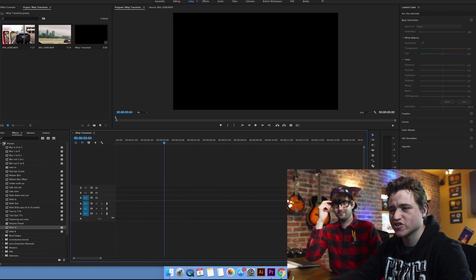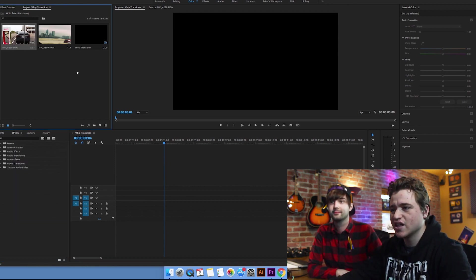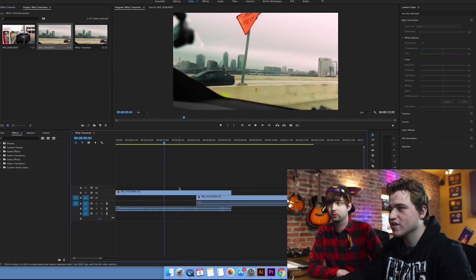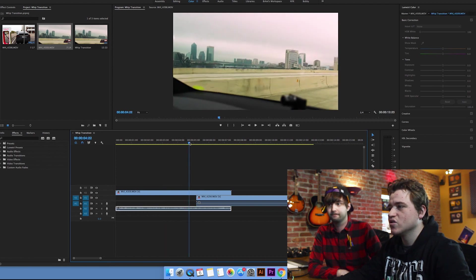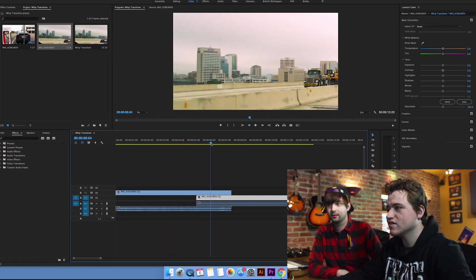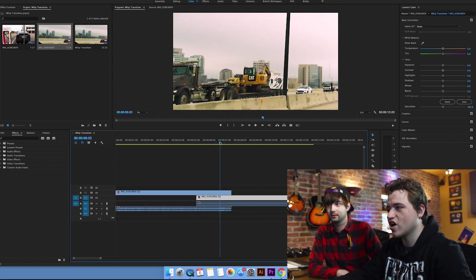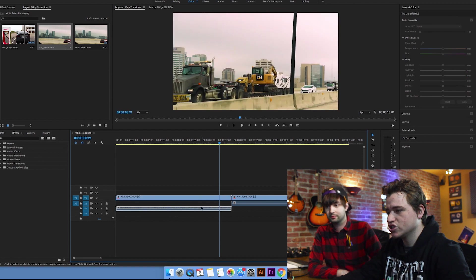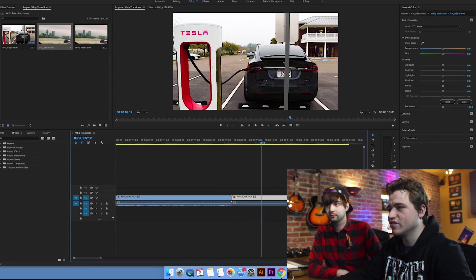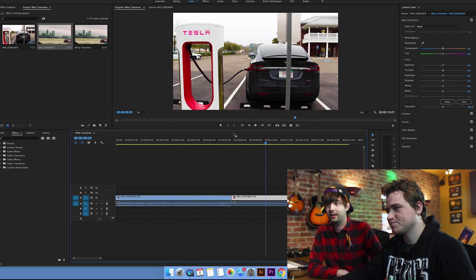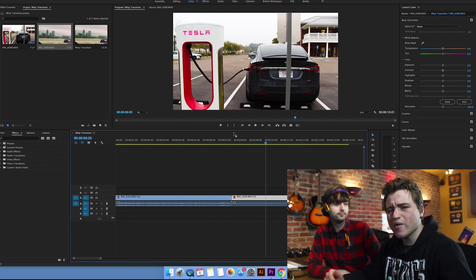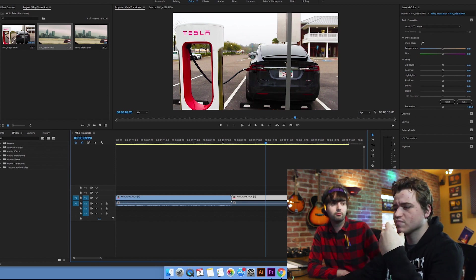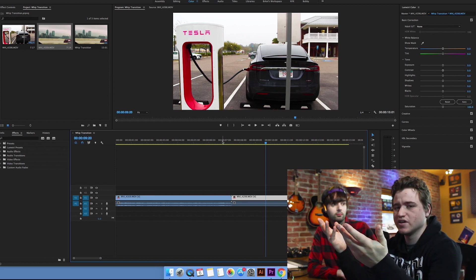So what are we going to do first? We're going to select our footage that we want to whip transition and we're going to bring it into Premiere. Here we are with this nice shot of driving. Look at that motion. And our second shot is this nice shot of Sparky at a supercharger.